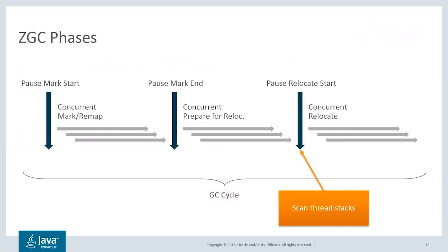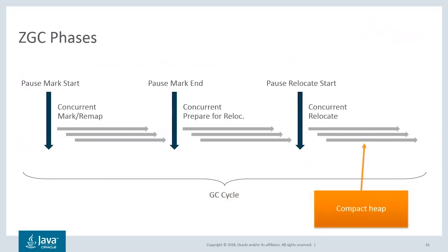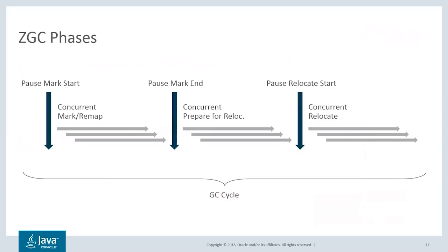We then transition to the relocation phase. This starts with the relocate start pause, where thread stacks are scanned to handle roots pointing into the relocation set. We then come to the concurrent relocate phase, where the heavy work of compacting the heap happens. By compacting the heap, the GC frees up large contiguous chunks of memory and makes that memory available for new allocations. That completes the GC cycle.